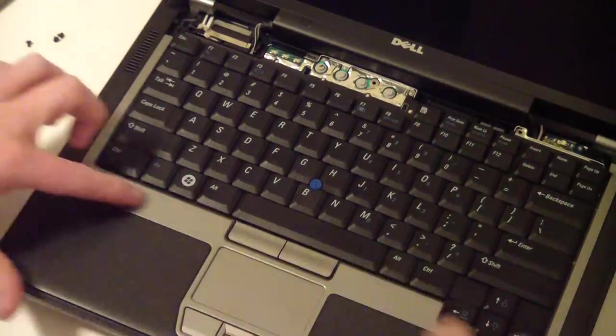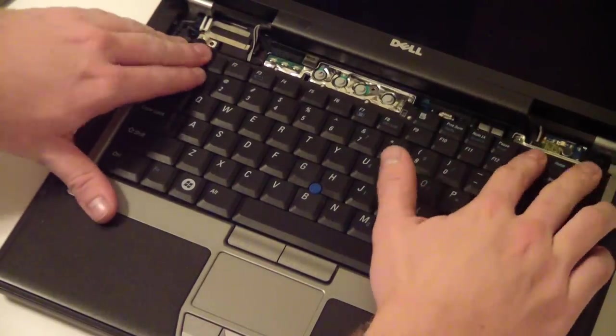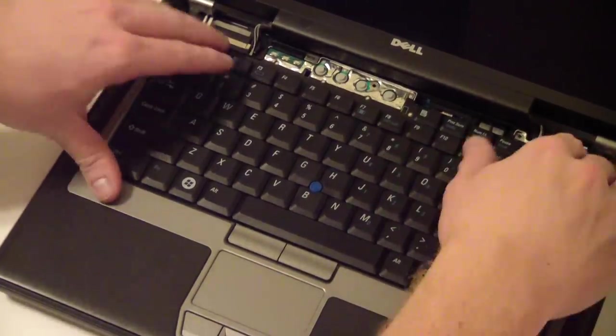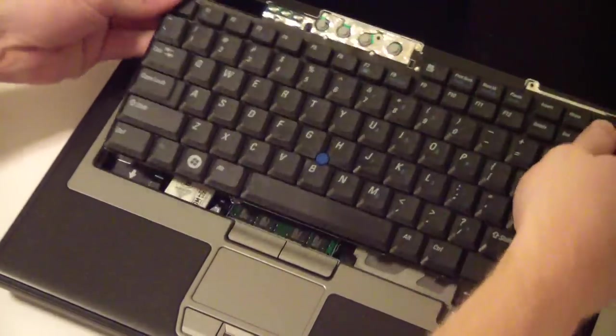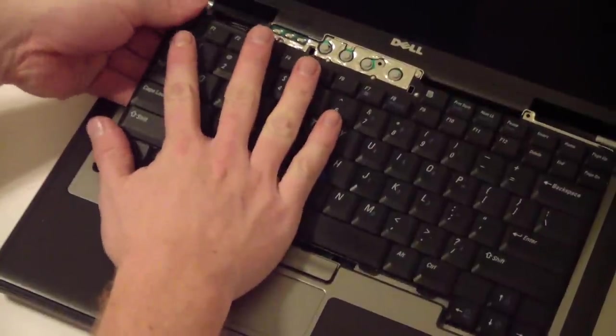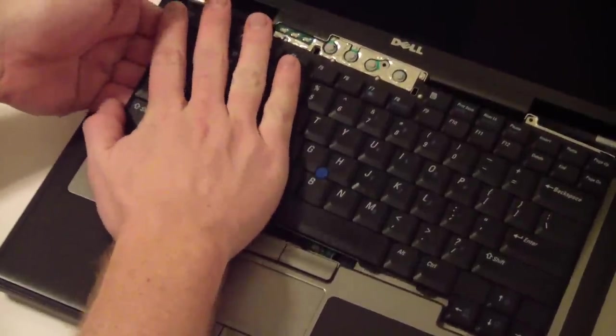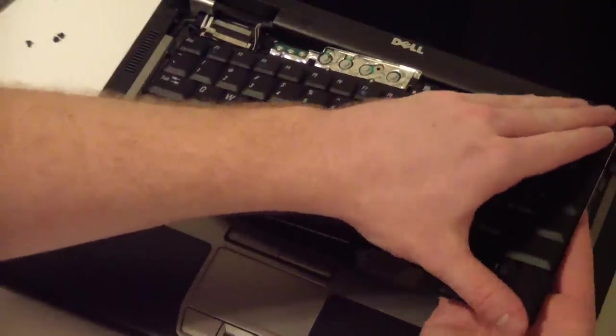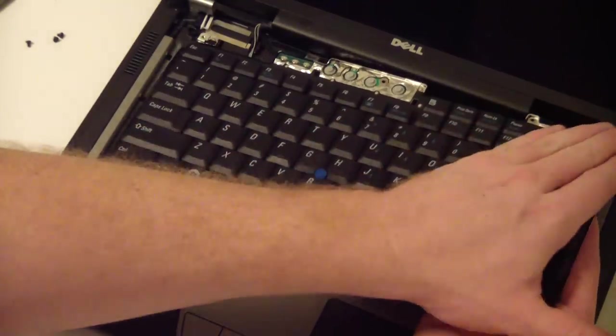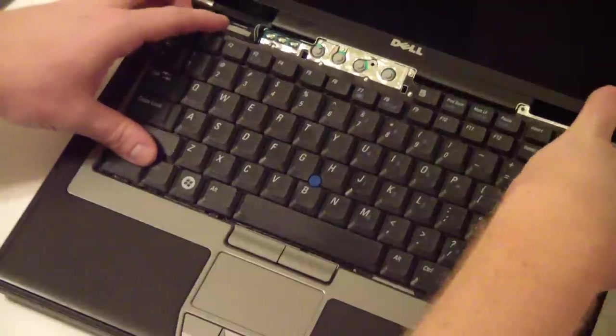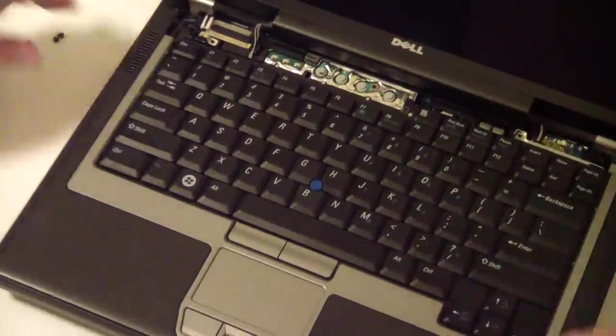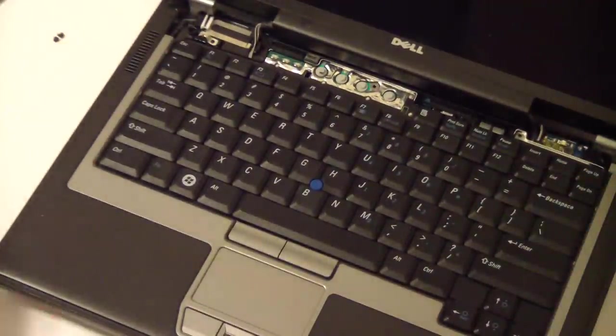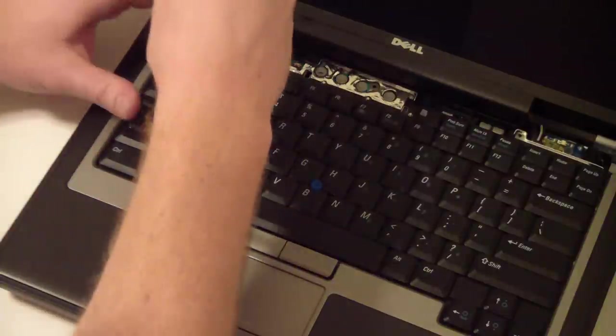Line up the bottom ends, and it doesn't always want to go. You may have to give it a slight bend. You don't want to bend it too much because you'll end up damaging it, but there. Now put your three screws back in.